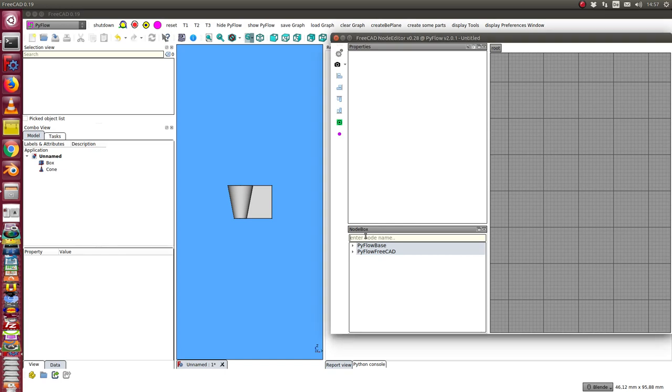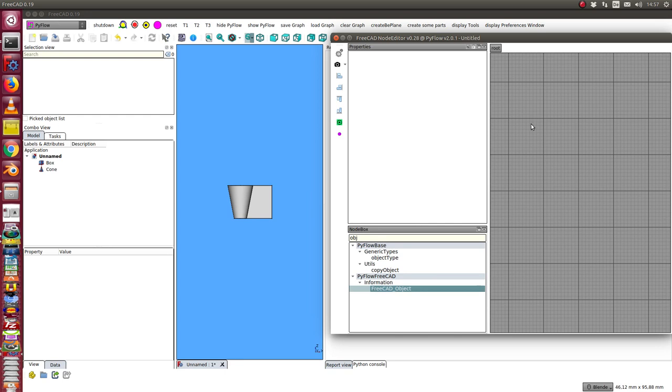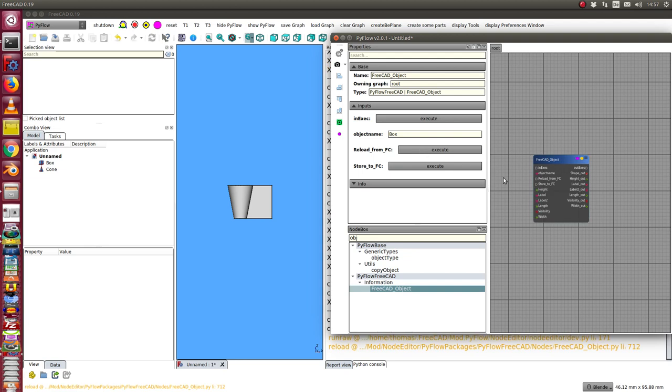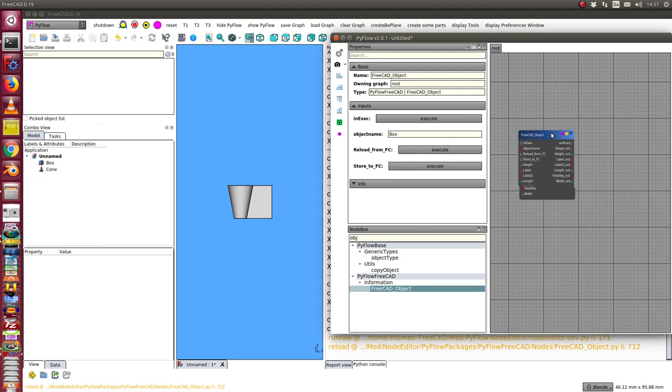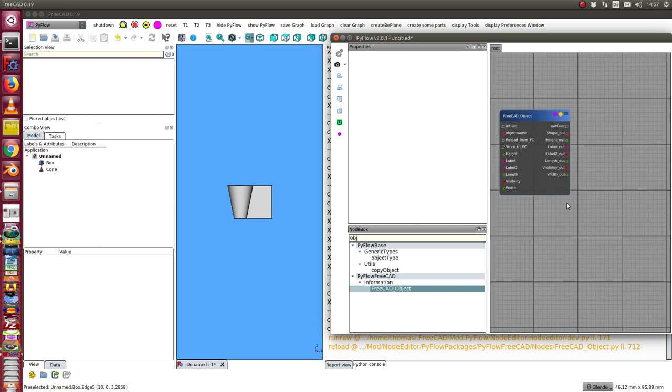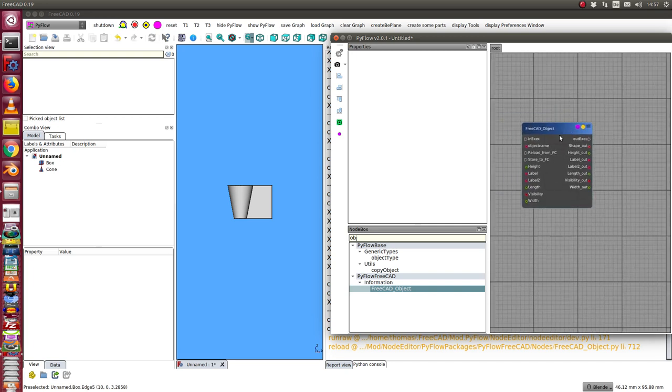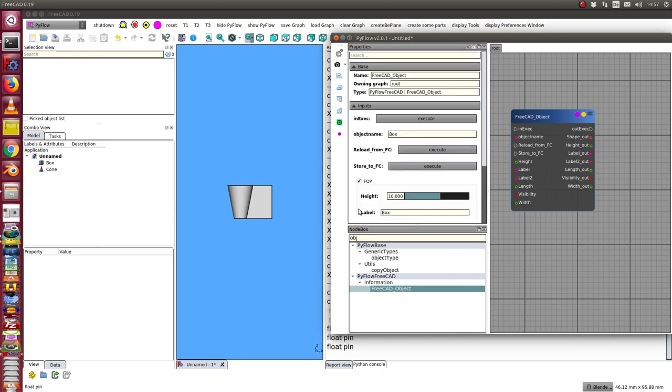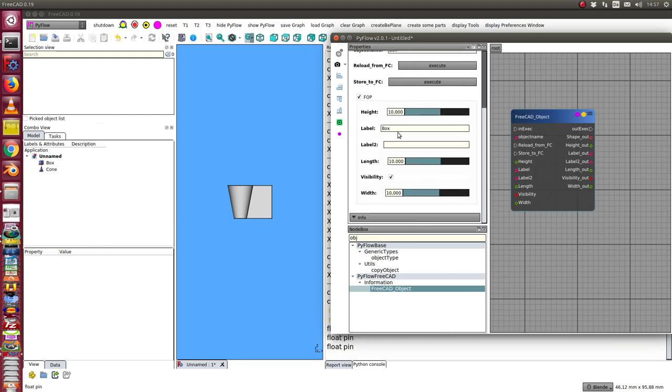First I create a FreeCAD object node here. The object name is box, so I run reload from FreeCAD. In this case I get all the properties here as pins and I see all the properties here.